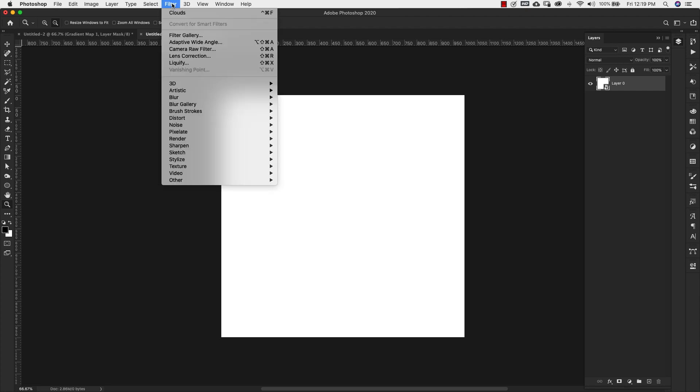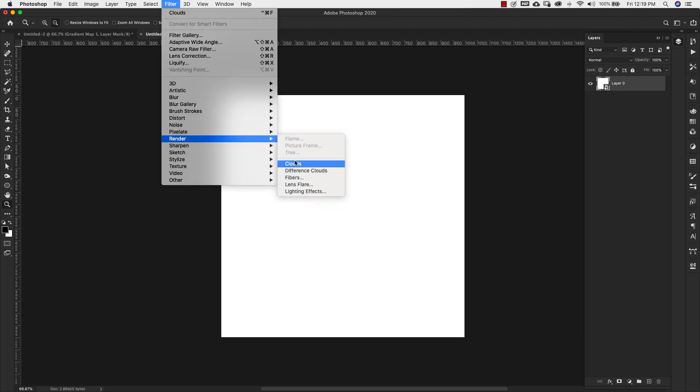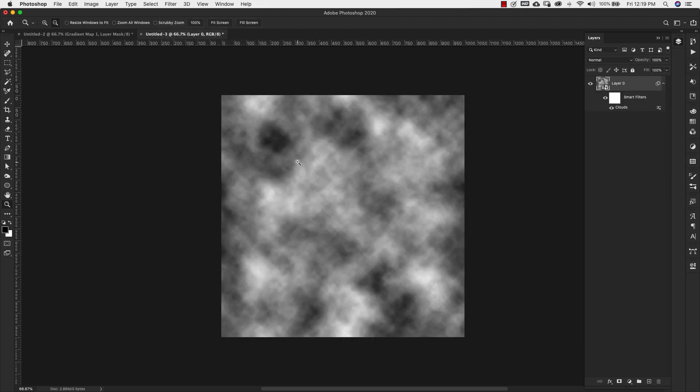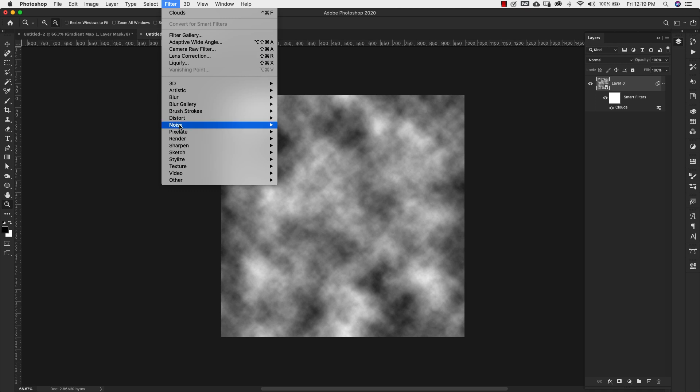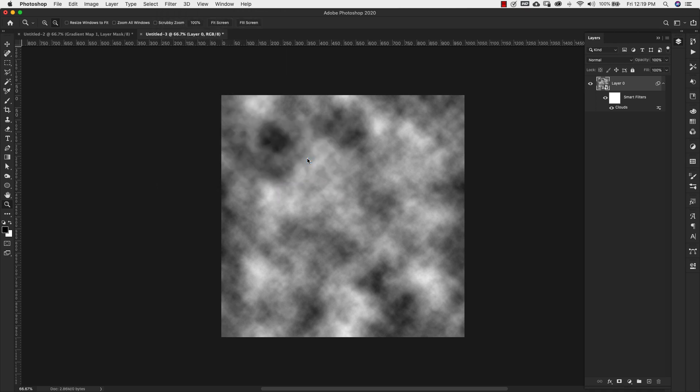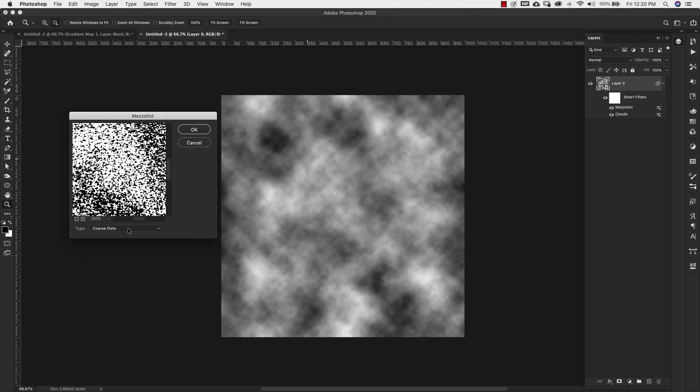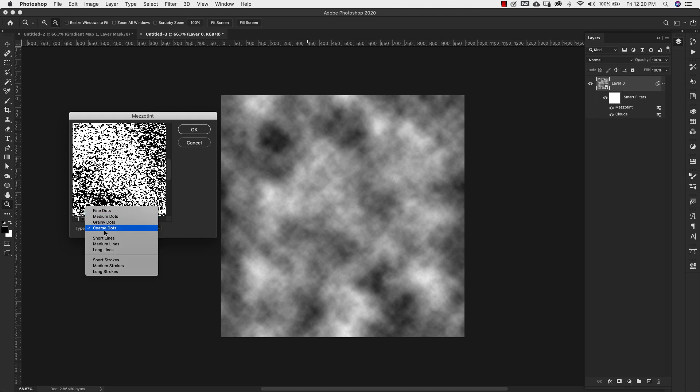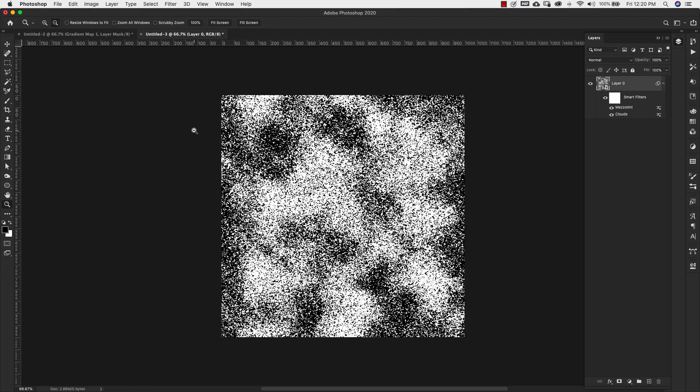We'll come up to Filter, Render Clouds, and then again Filter, Pixelate, Mezzotint. The settings for the mezzotint are going to be coarse dots. We'll click OK for that. When you have an image like this that's very definitive black and white, it's very difficult to get that 3D look that we're going for.